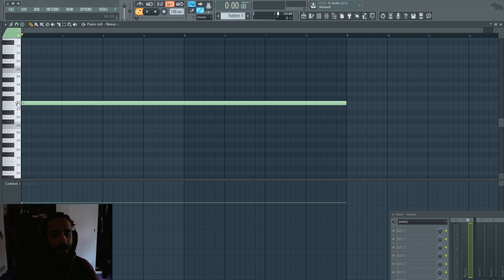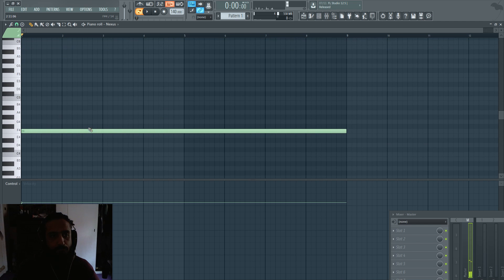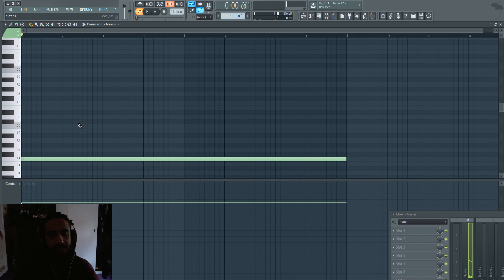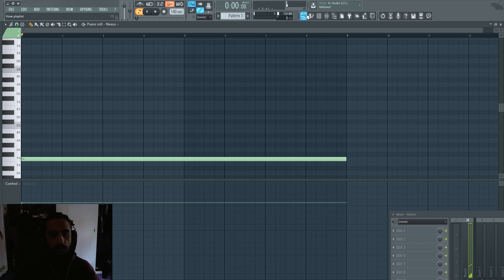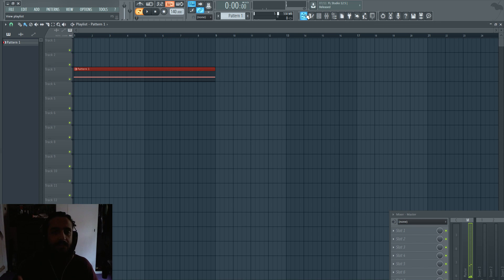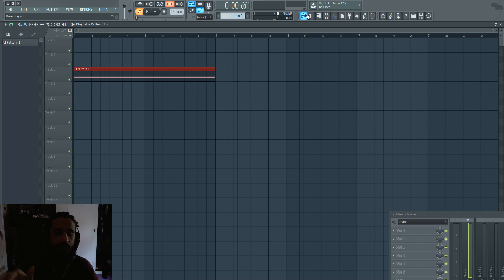Let's play it back. So let's say we want to get to F5. What are the steps we need to do to create that motion, to create that automation clip?